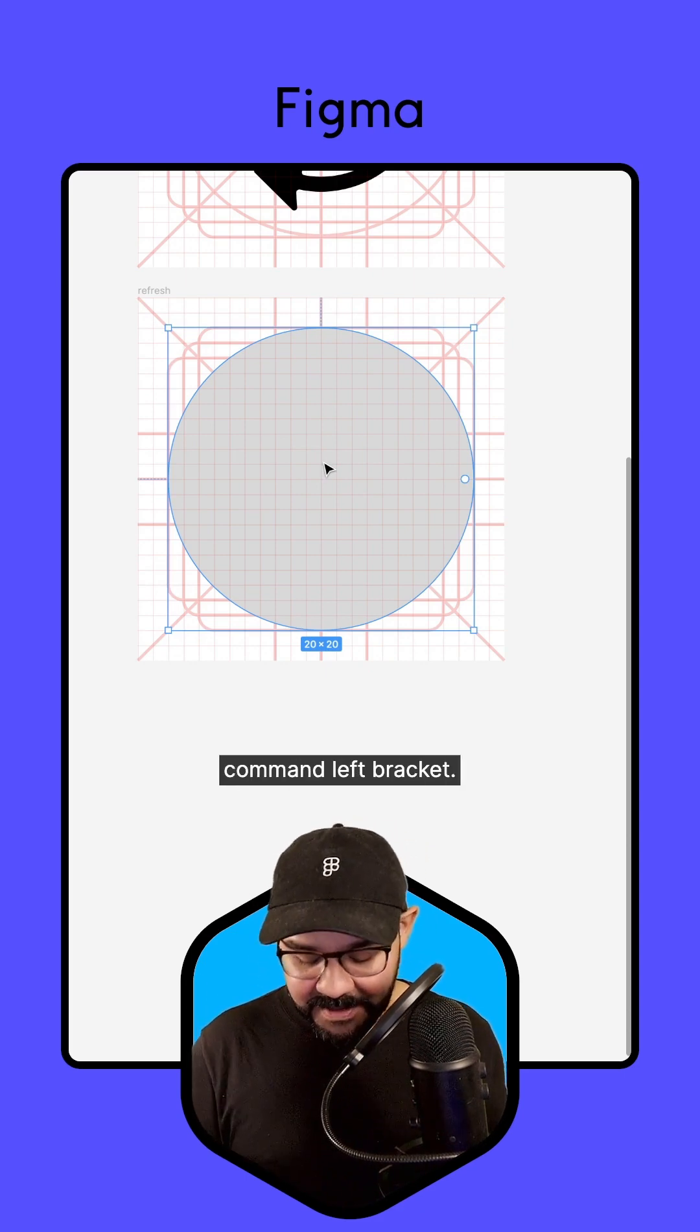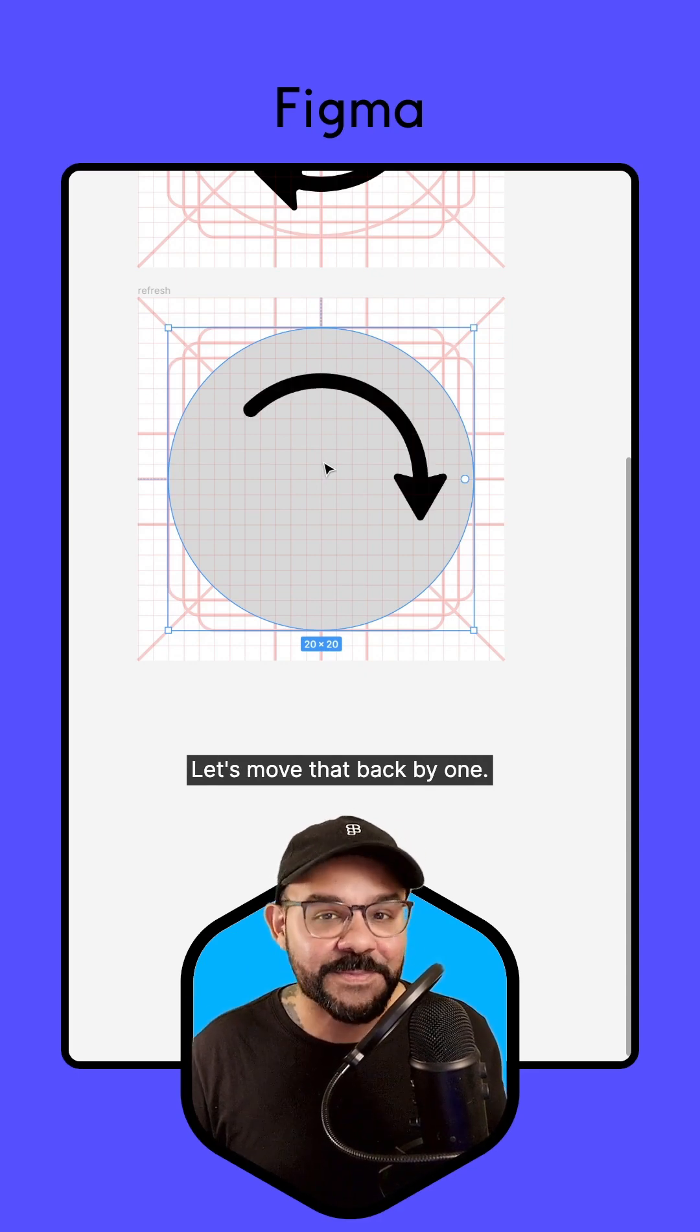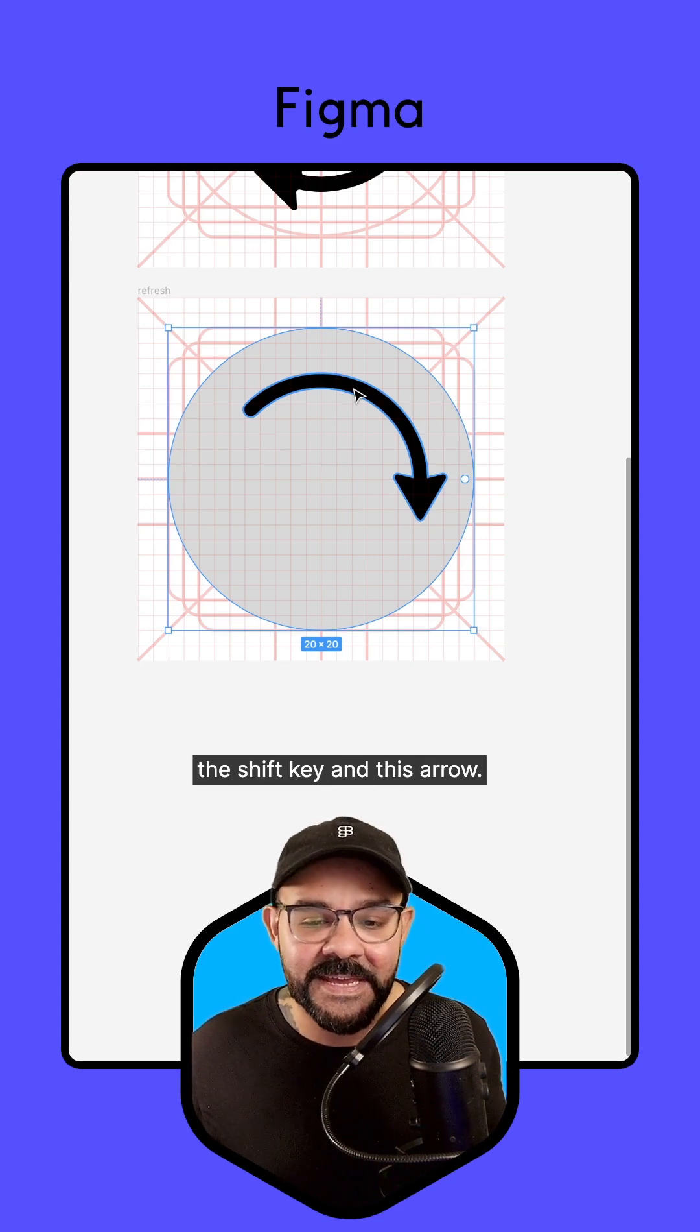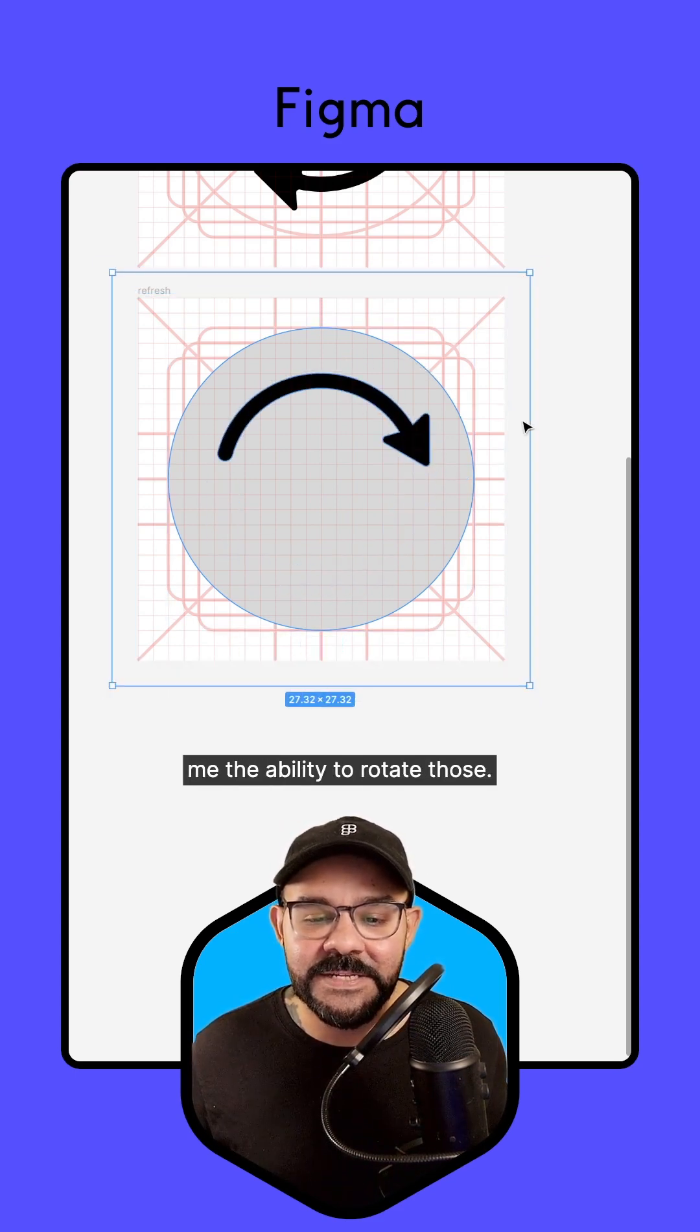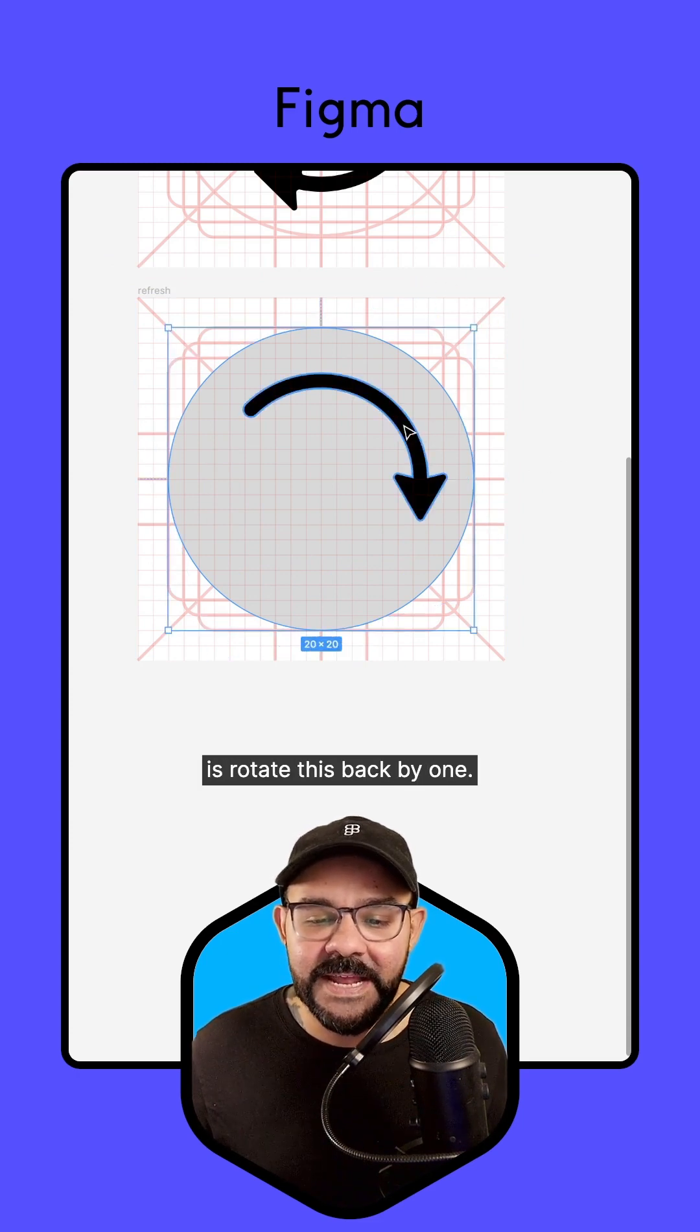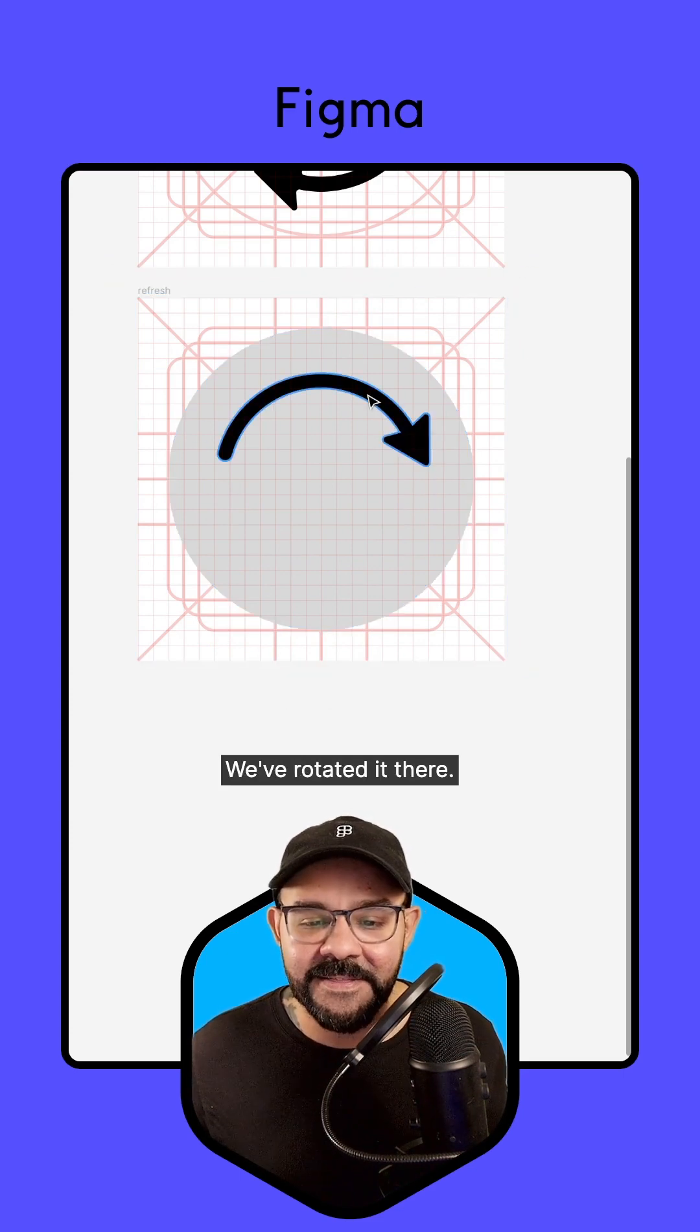Now we need to move the circle behind those arrows. So I'm going to hit Command left bracket, Control left bracket if you're on Windows. Let's move that back by one. And now I can hold down the Shift key and this arrow. What that's going to do is give me the ability to rotate those. What we're going to do here is rotate this back by one. So there we go. We've rotated it there.